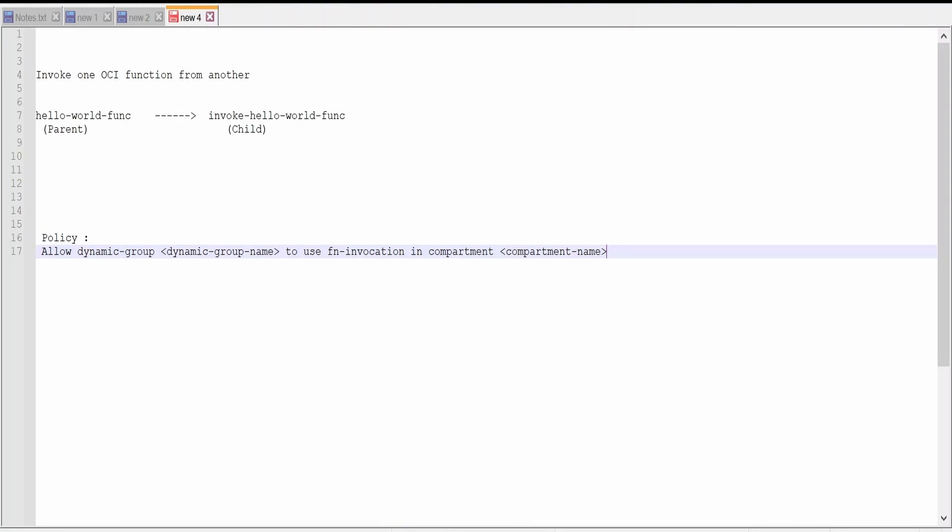Hello and welcome. In this video we are going to learn how to invoke one Oracle cloud function from another.